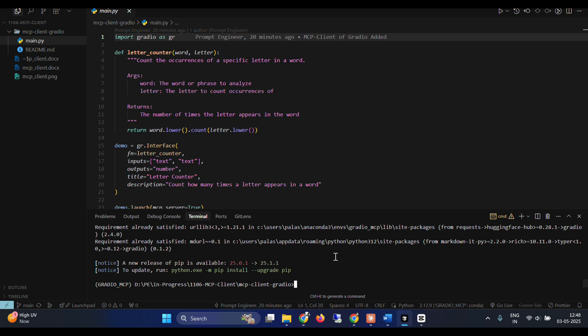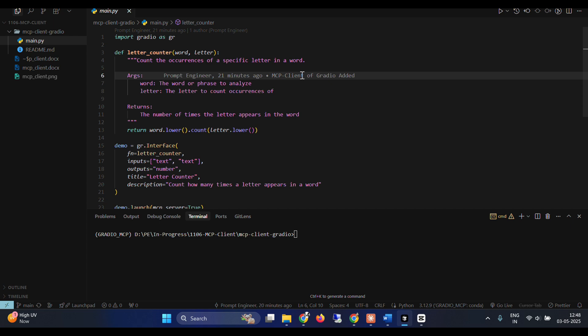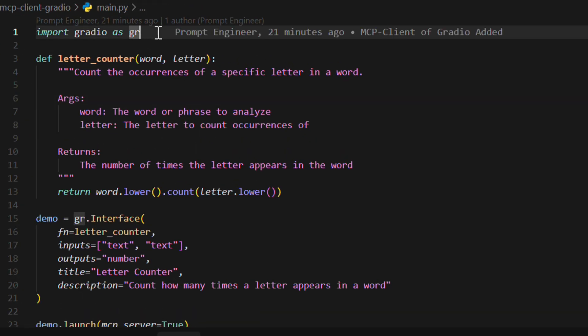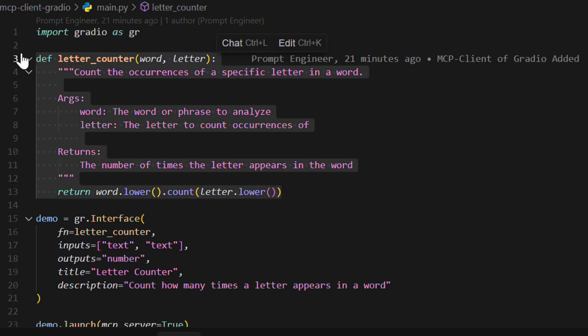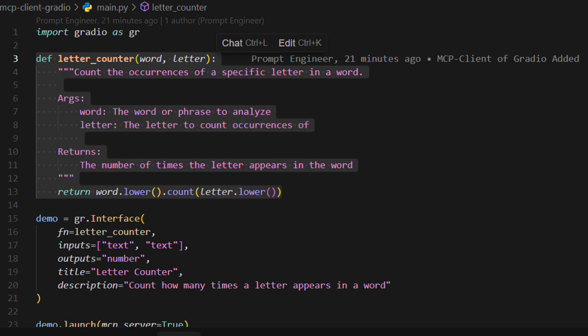So once we have that, that is just a single requirement. Once we have that, we can now go ahead and check our code. So we import Gradio as gr. And this is the entire function that we have defined. This is the letter counter, the name of the function.